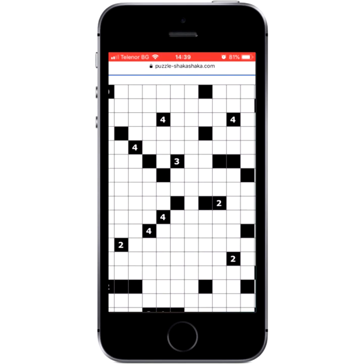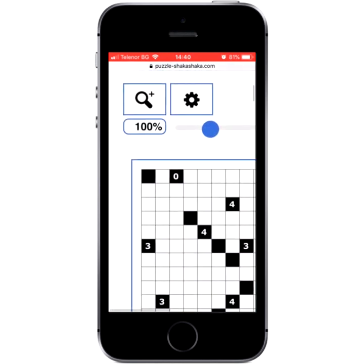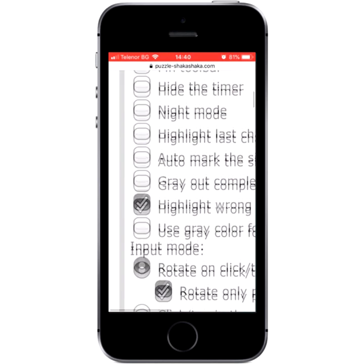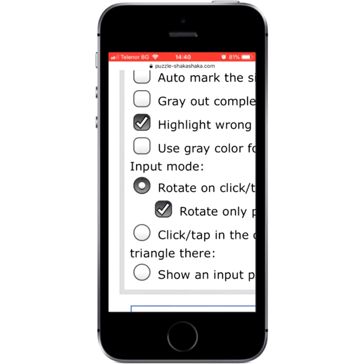By default on mobile devices, tapping a cell will rotate a triangle through all possible orientations. Tap a cell to place a triangle, tap again to rotate it, and tap until a dot is shown if that is what you need. You can also try the input pad and see if that makes it easier for you.